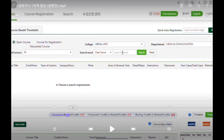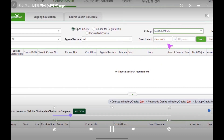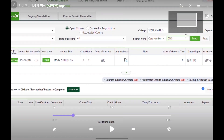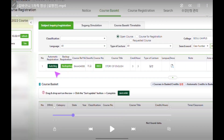Change the college to your campus, change the class name into class number, and write down the four-digit number of the courses you're planning to take. Then you need to choose whether you're going to use it as a course basket, which is automatic registration, or a backup list, which is backup registration.